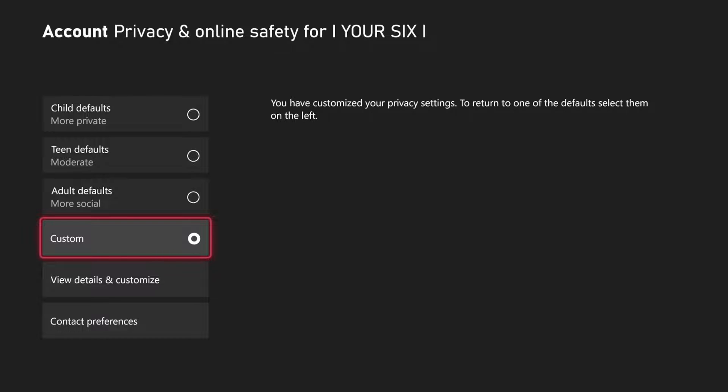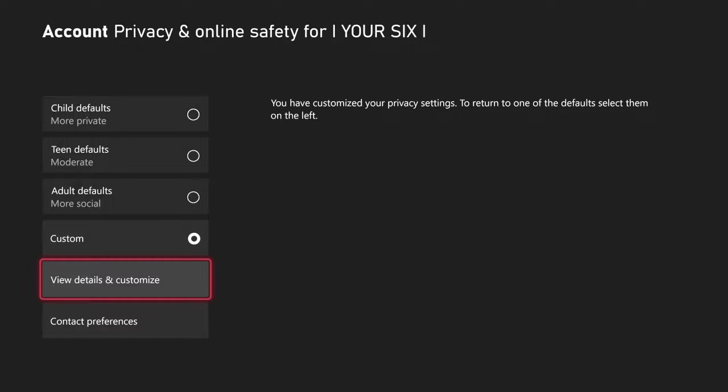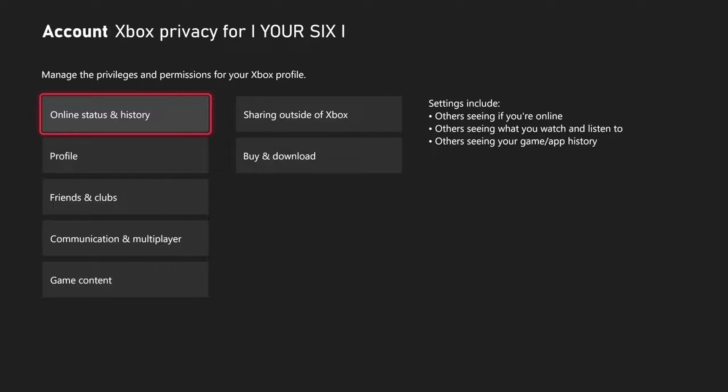Then go to Custom, select this, and go to View Details and Customize. Then go on down to where it says Communication in Multiplayer.